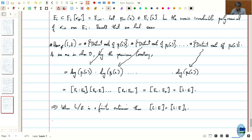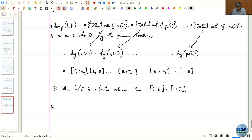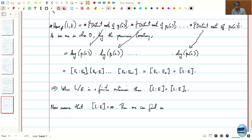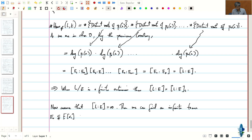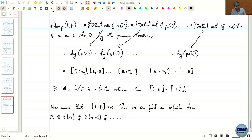Now let us consider the infinite case. Assume L over E is an infinite extension. Then we can find an infinite tower: starting with E₀, since L ≠ E there will be some α₁, and since L ≠ E(α₁) otherwise it would be finite over E, we can find α₂, and we can go on like this indefinitely, building E₀ ⊂ E₁ ⊂ E₂ ⊂ ..., all contained inside L.